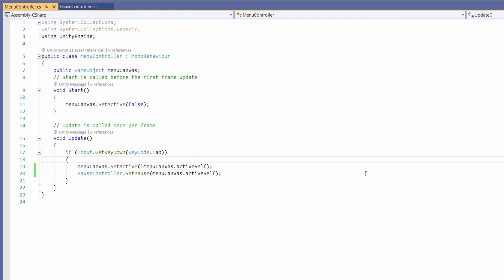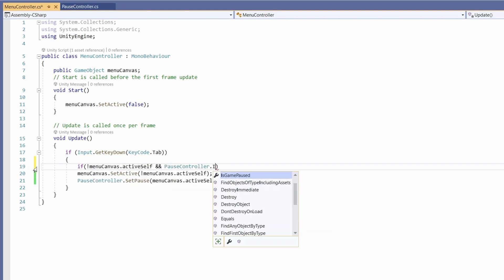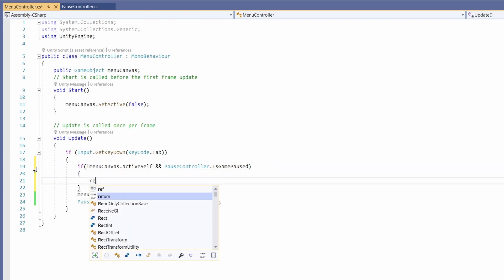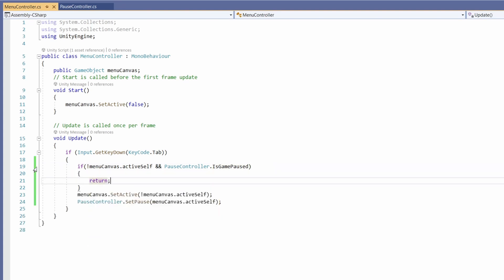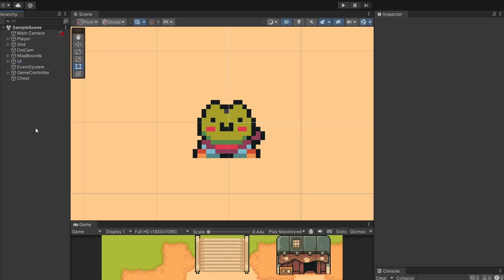Now if for any reason our game is paused by something else and not our menu, say an NPC dialog box open, we don't want to be able to open our menu as well and confuse this pausing logic. So above where we toggle the menu closed, I'm adding if pauseController.isGamePaused, then I'm going to return so we won't continue with this menu functionality.